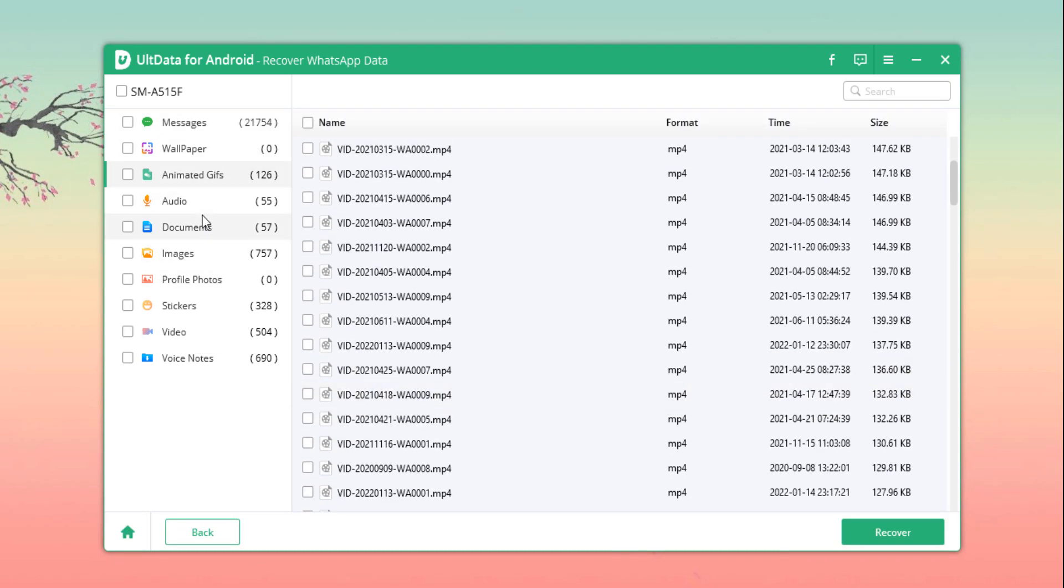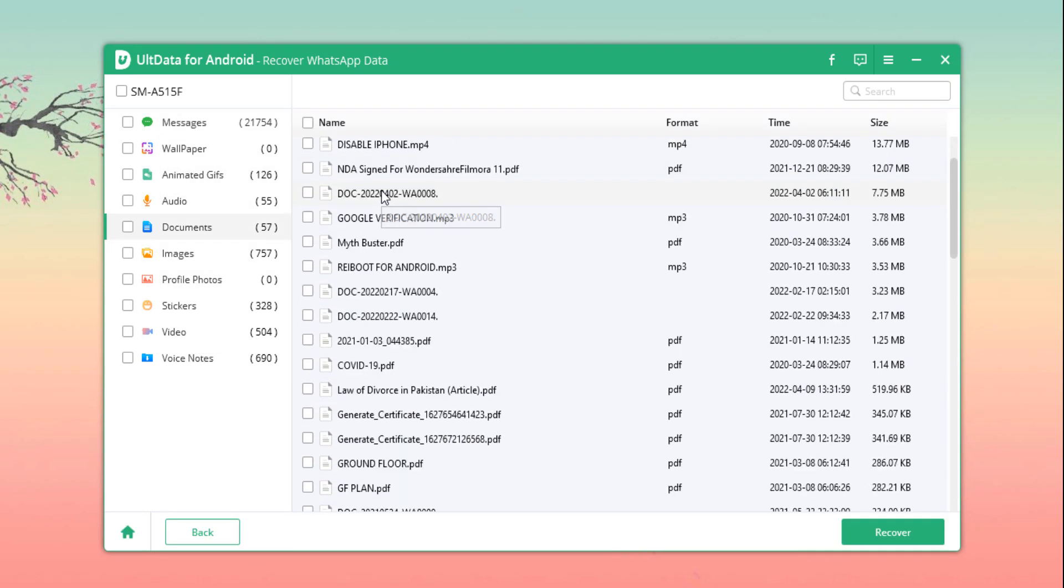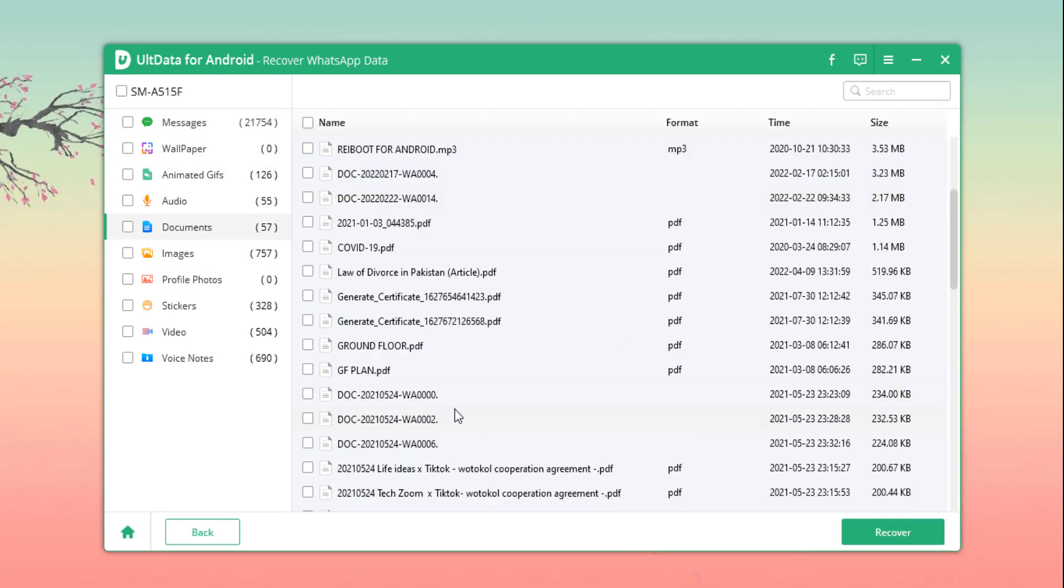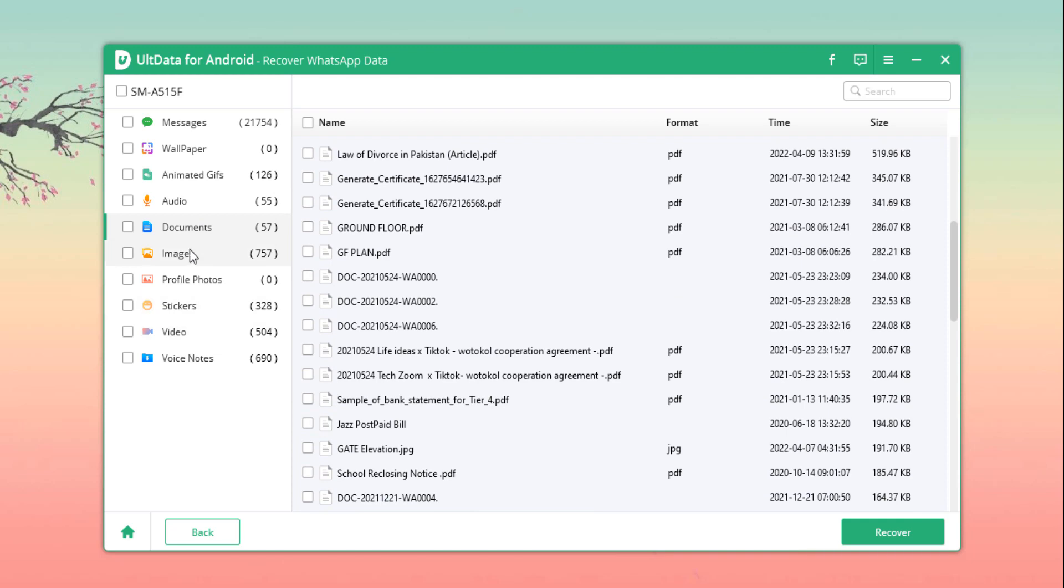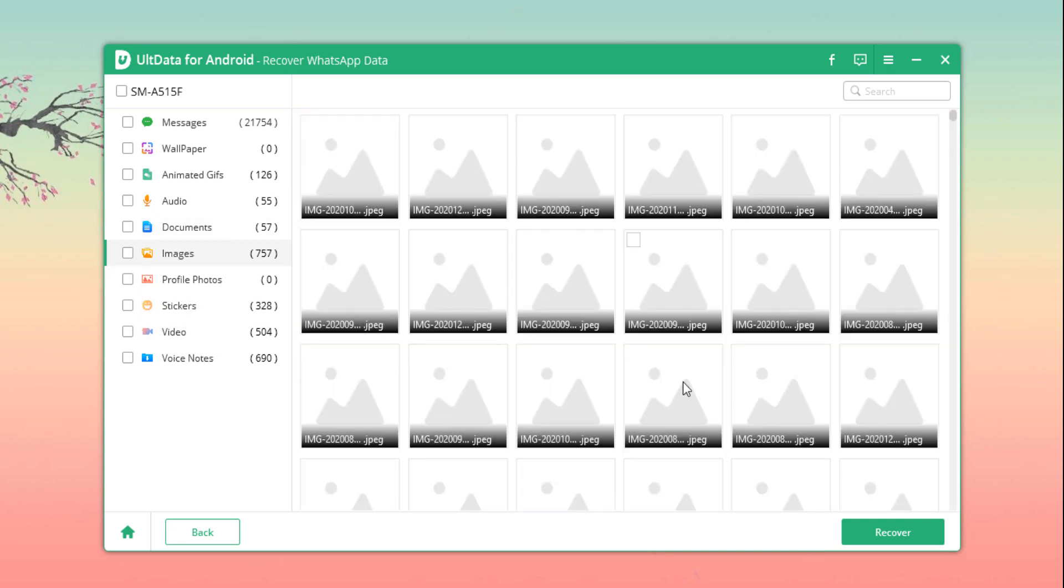After a few minutes, you should see some of your recovered files pop up.